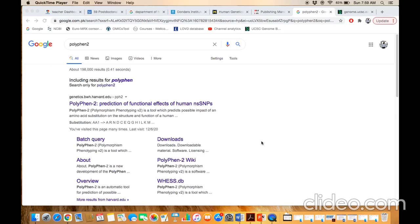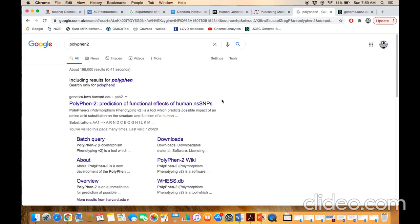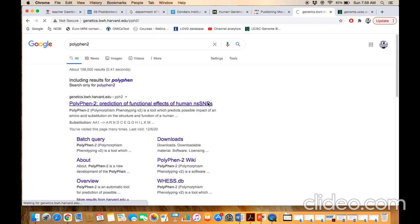The topic of our discussion is PolyPhen-2. PolyPhen-2 is a software that basically predicts the change of an amino acid, which could be either pathogenic or polymorphic. Because every change in our DNA or every change in a protein is not pathogenic — it depends upon the conservation, structural change, change of the free energy, thermodynamic changes, etc. You just need to type PolyPhen-2 in the Google search box and click on the PolyPhen-2 option.